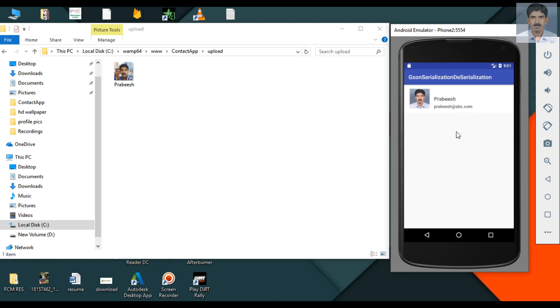Now you can view the contact. Here is the profile picture, name and email.